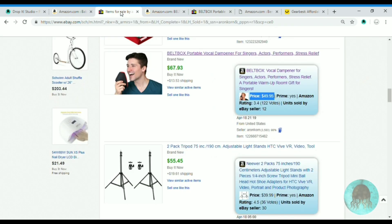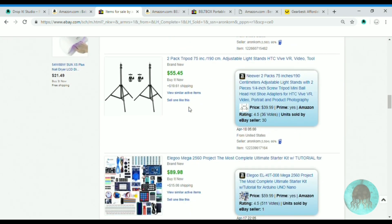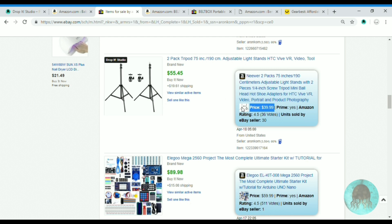Let's go to another item and see if it's the same product — the title is pretty much the same. Let's take a closer look. We sold 30 units. Let's open it on Amazon and on eBay and inspect it further.